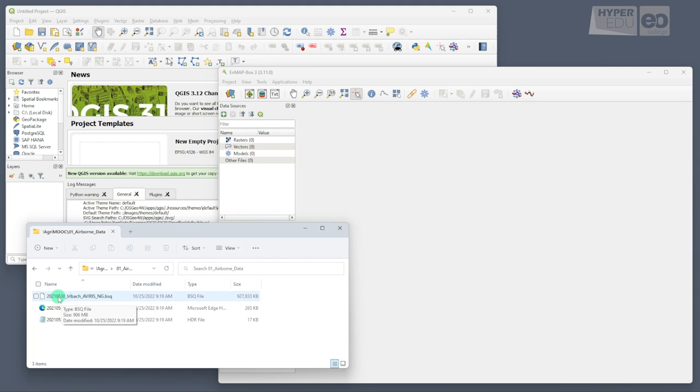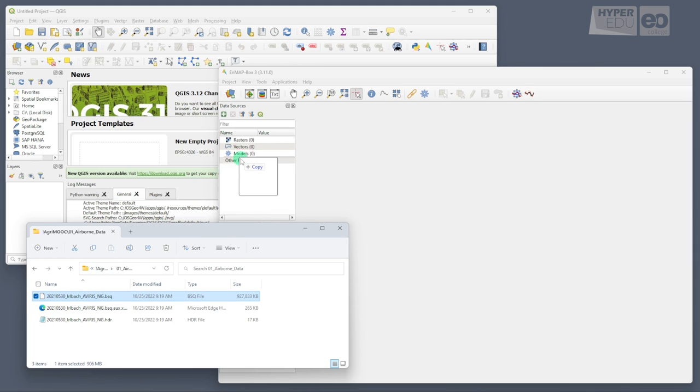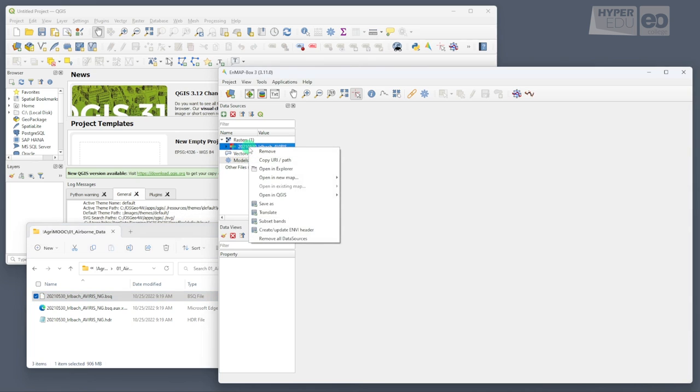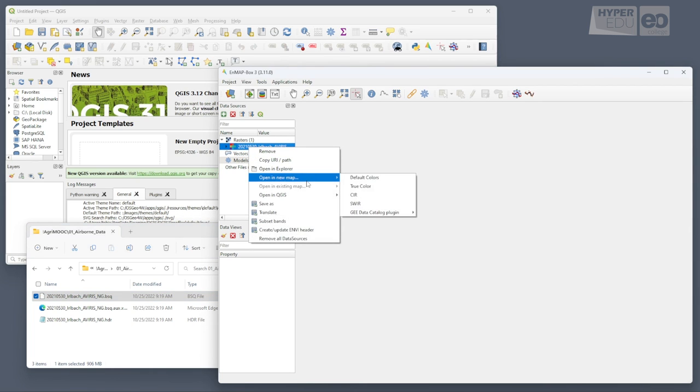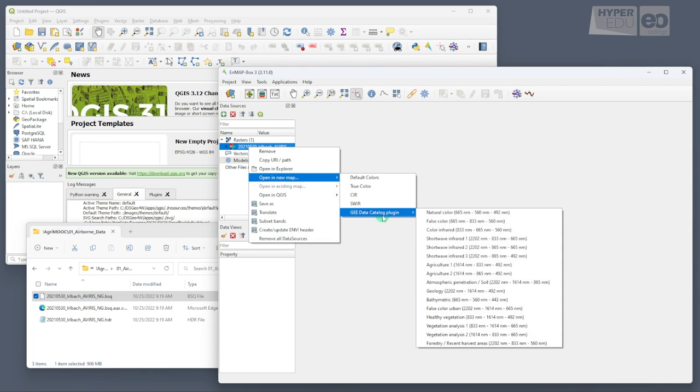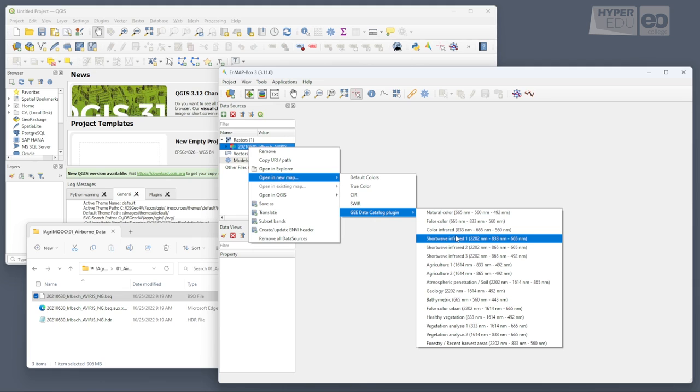Simply drag and drop the BSQ file into the nmap box and display the scene by right-clicking on the raster layer in the data sources window, selecting open in new map, and then one of the display options. The nmap box offers quite a range of pre-configured visualization options, but you can also define your own preferred combination of bands.